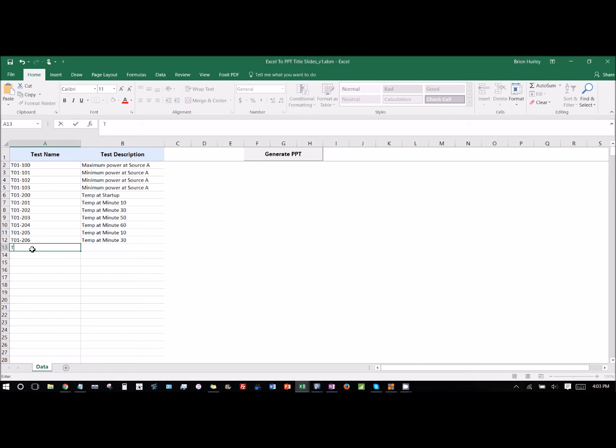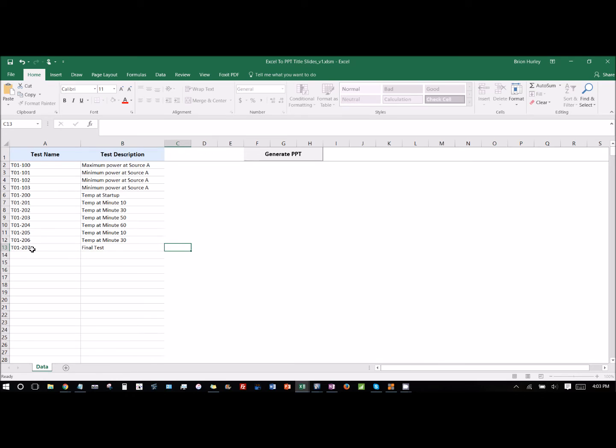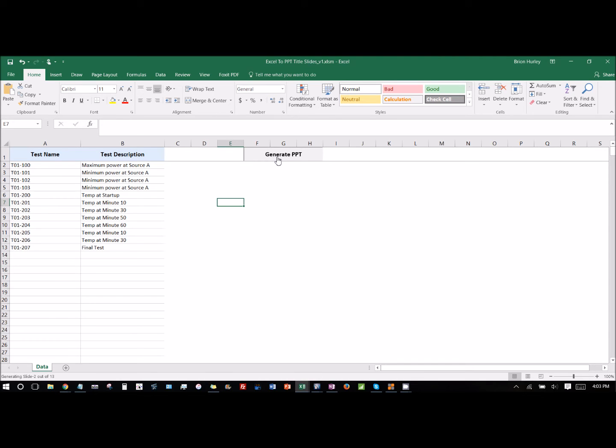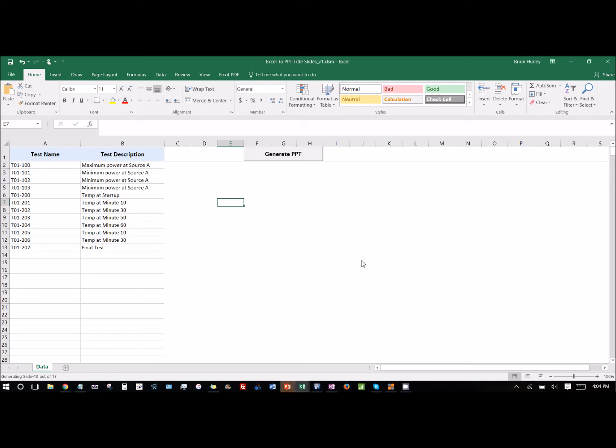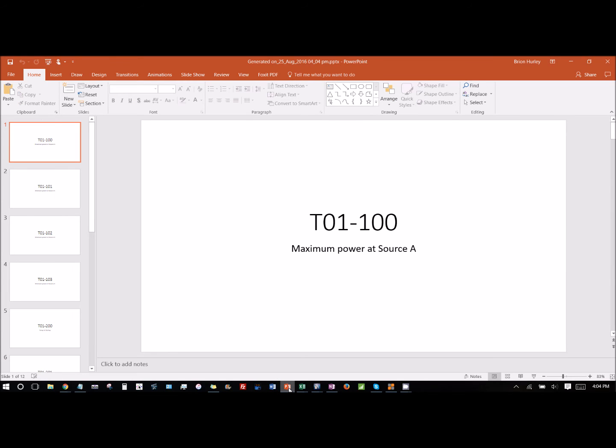Like T01-207 as the first part of the title slide and then the test description would be the description underneath it. So then you click that generate PowerPoint button and that launches PowerPoint, and then it takes all of those different slides. In this case we have 12 different title slides that get created in PowerPoint. You can see that now we've created the first column is the larger font and then the second column shows the description below.